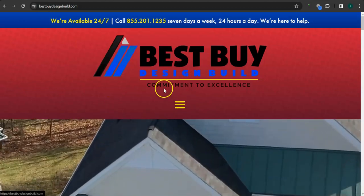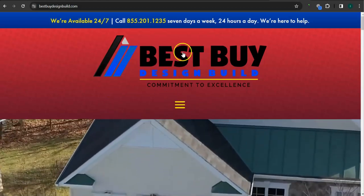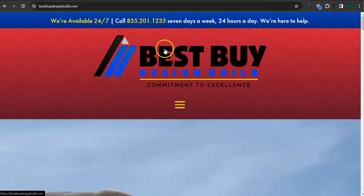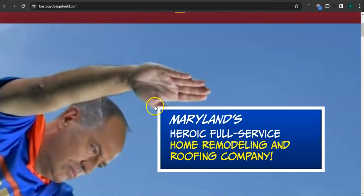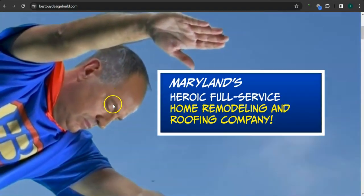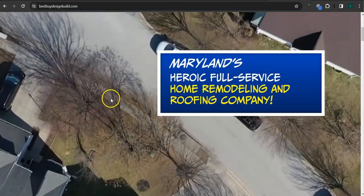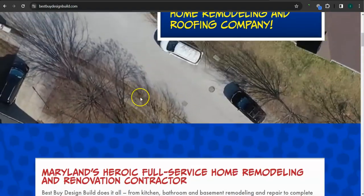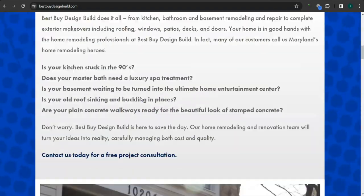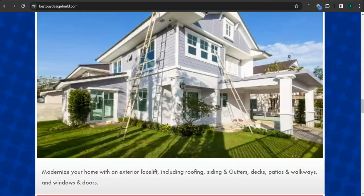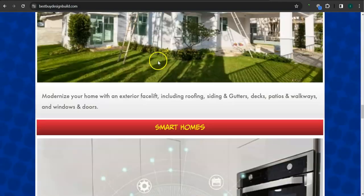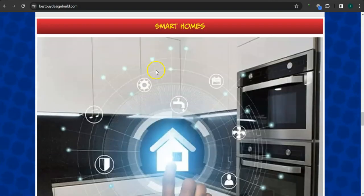The very first thing that I want to go over is your website right here. You've got a good logo here, good background video, good looking layout, and a great photo there.